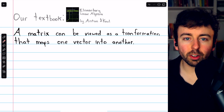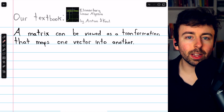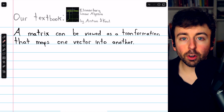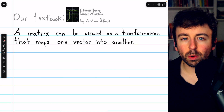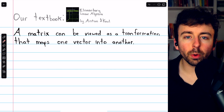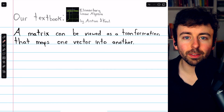This is a thorough introduction and overview of matrix transformations. There are chapters in the description so you can see what we're going to go over or skip around to the part you're interested in.